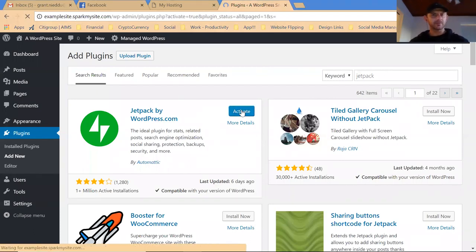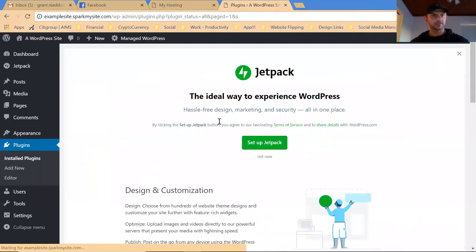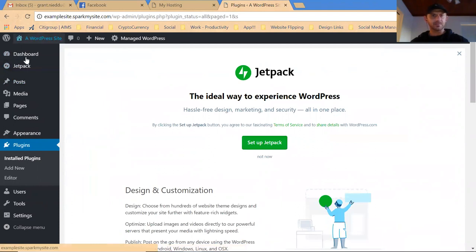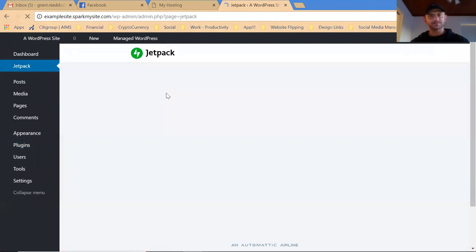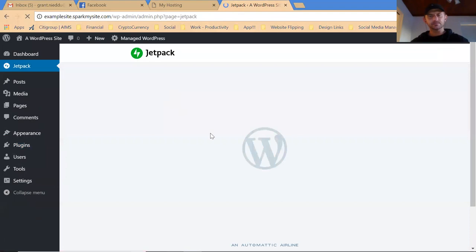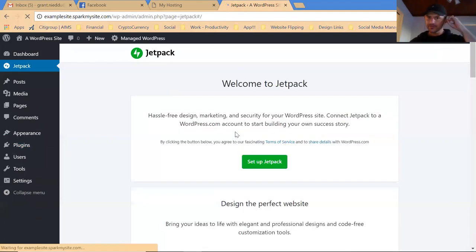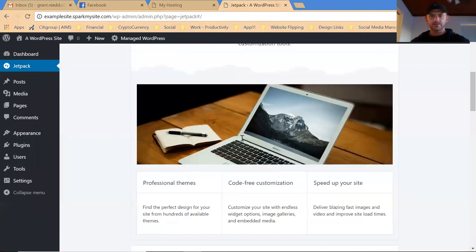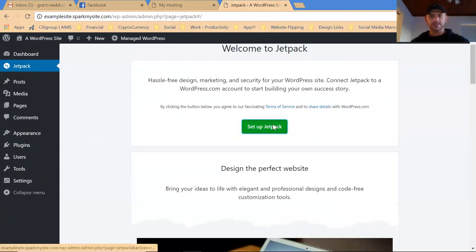Your page will refresh and now you've got Jetpack installed over here. If we actually click up this setup Jetpack or click the Jetpack button, it'll refresh and give you a few options. The first thing we want to do is click setup.